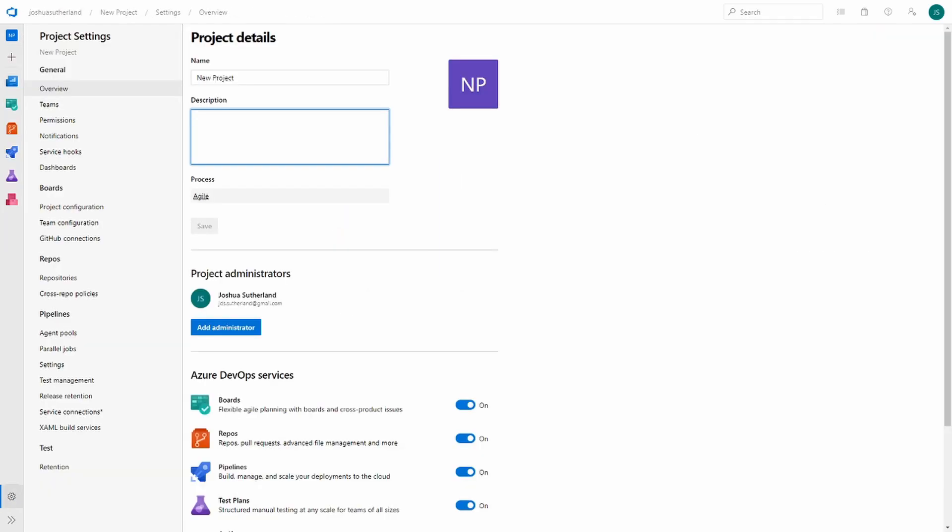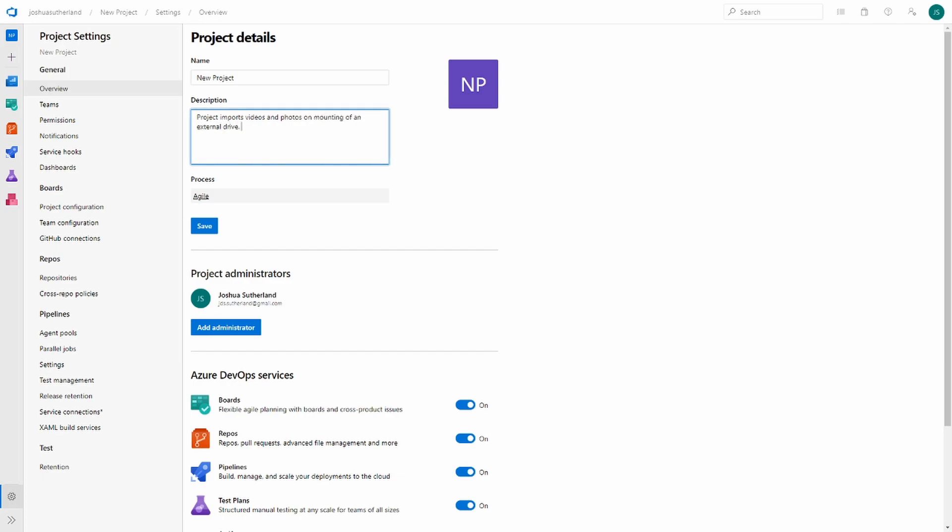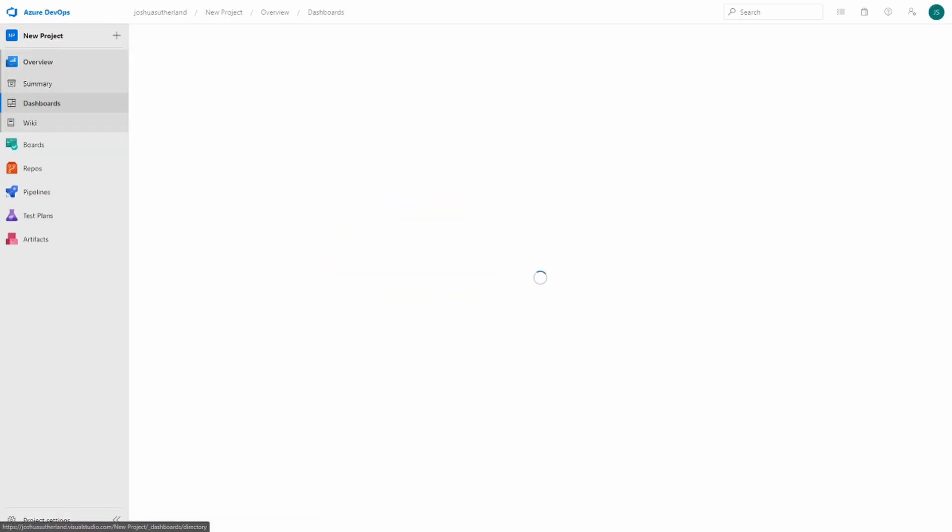So this new project is one that I'm wanting to work on that will help automate the importing of my photos and video files, and also transcoding. So we'll go ahead and add a description that conveys something to that effect. Project imports videos and photos on mounting of an external drive. Alright, so now that we have something of a description, let's go ahead and peek at dashboards.